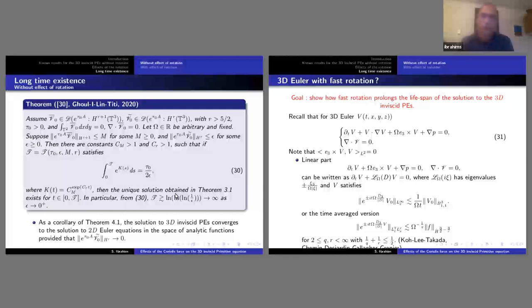In other words: if we choose epsilon small enough — the Gevrey norm of the baroclinic mode sufficiently small — then we can extend the solution by three log-log-log(1/epsilon). When epsilon goes to zero, this matches the 2D Euler equation observed earlier.